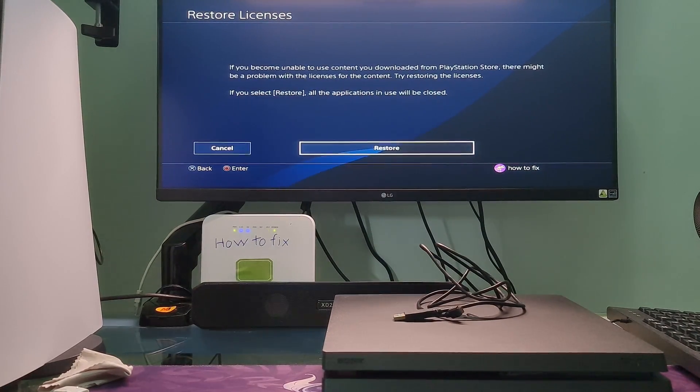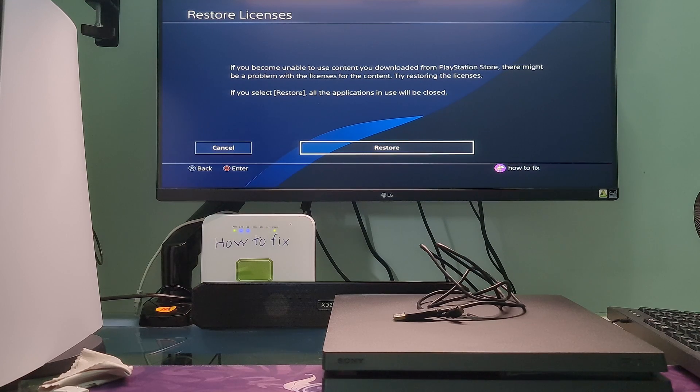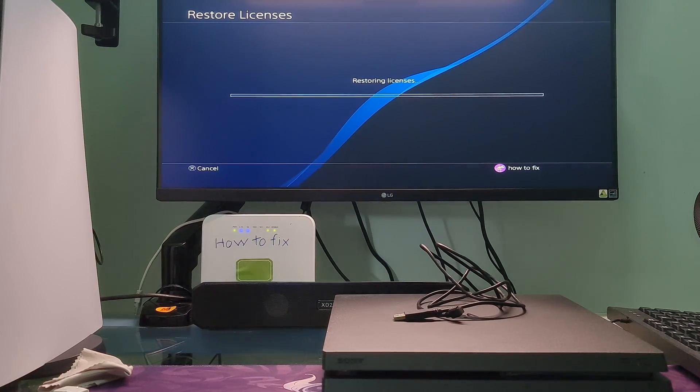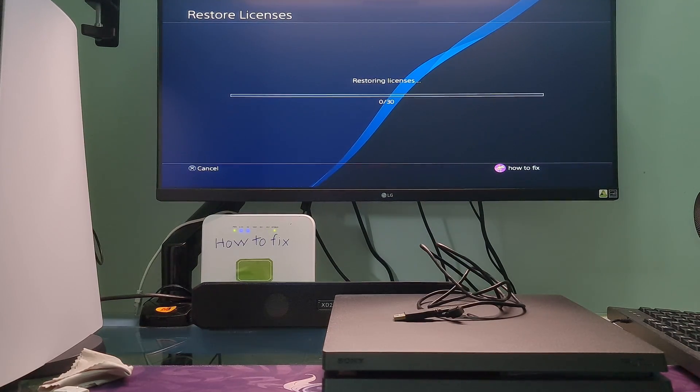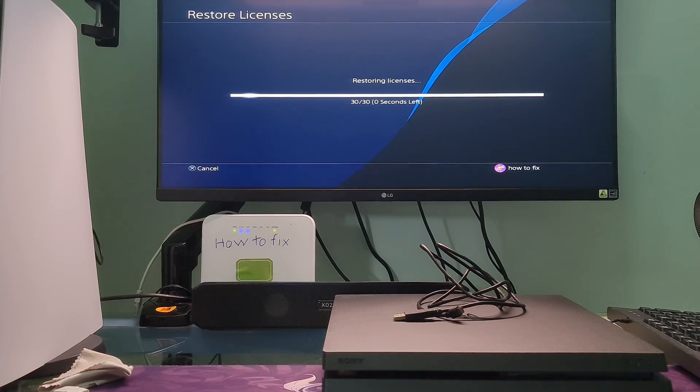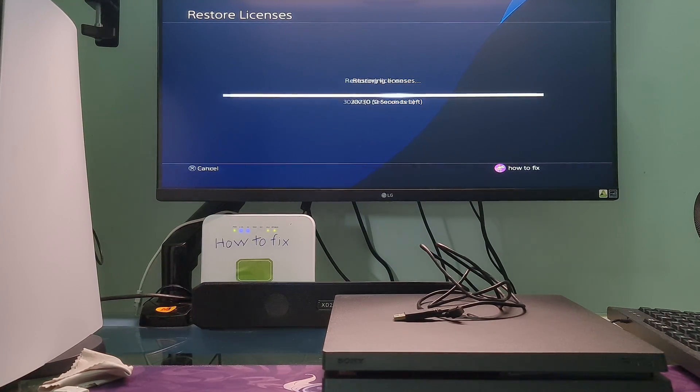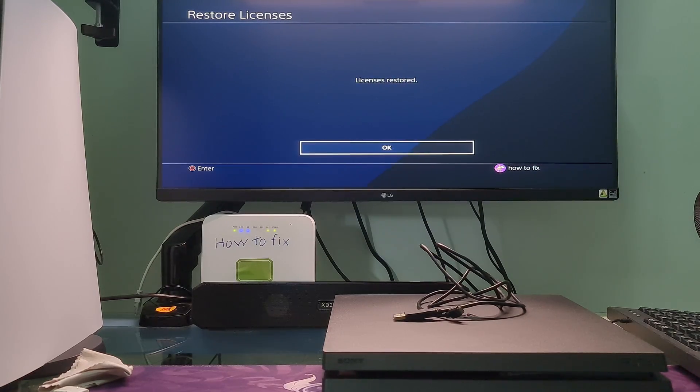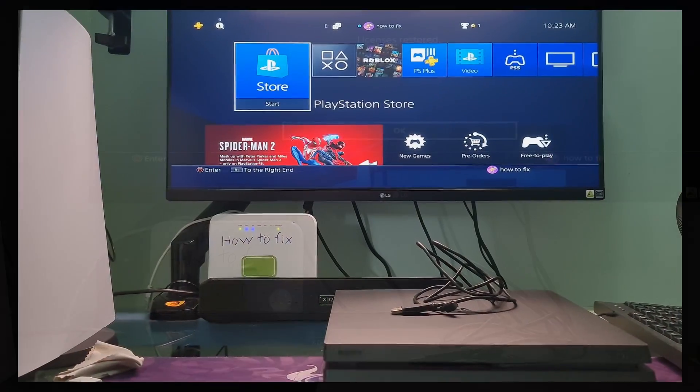Restoring your licenses may take several seconds to minutes, depending on the number of licenses you have and your internet connection. Once done, see if the error code NP-320386 is fixed.